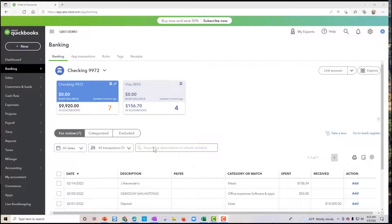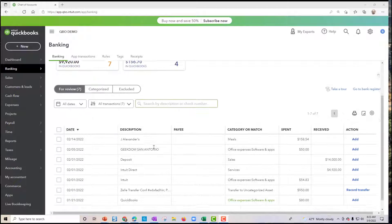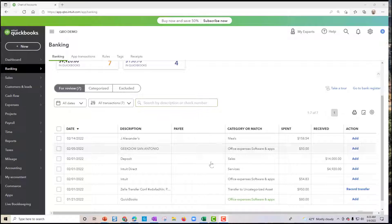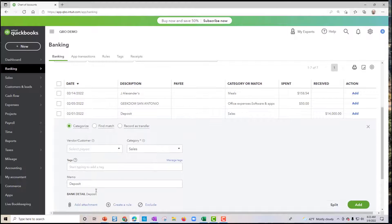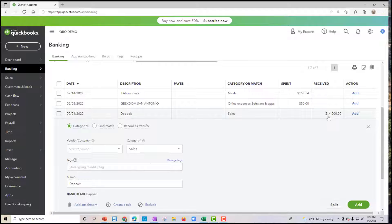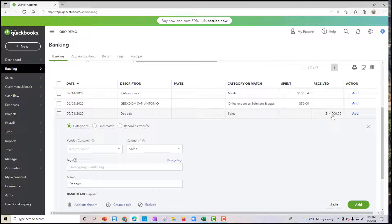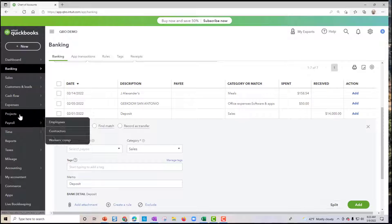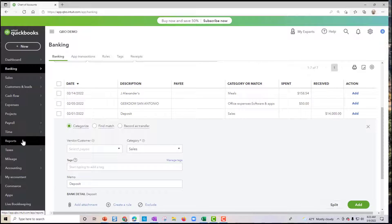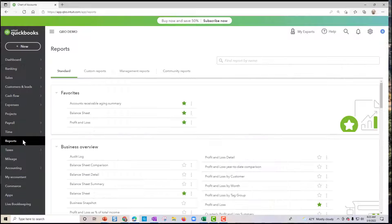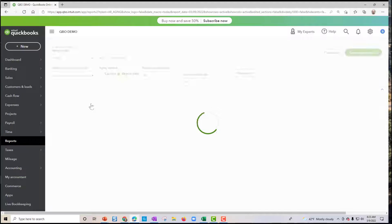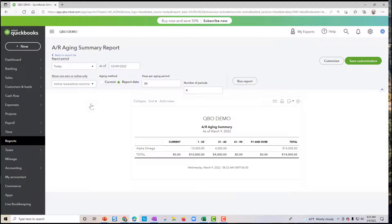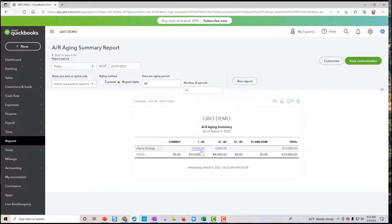I'm going to share with you what our goal is. We're trying to match up this $14,000 bank deposit, and that equals two checks. So the first step is going to be, let me go ahead and run my accounts receivable aging summary report. Here we have the two invoices here.